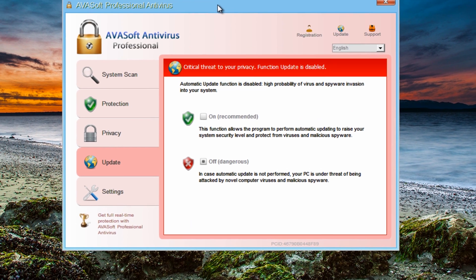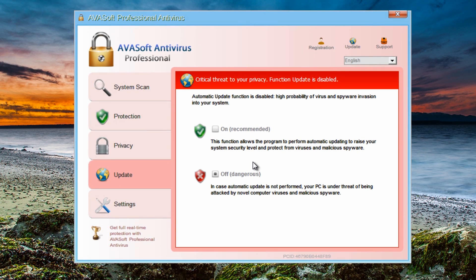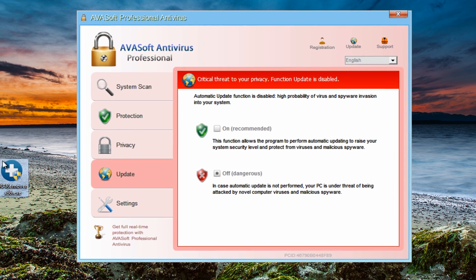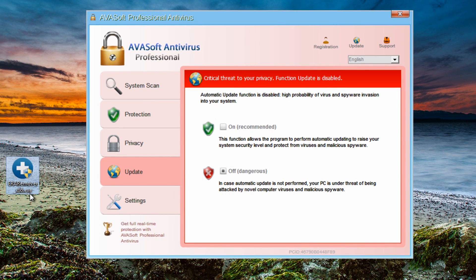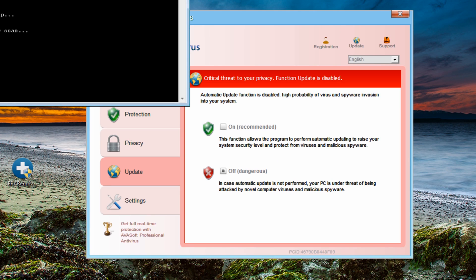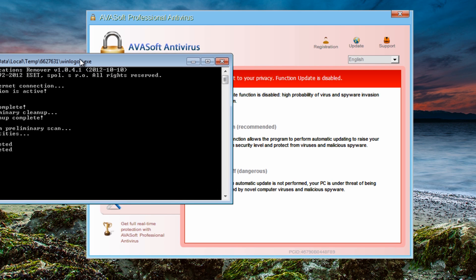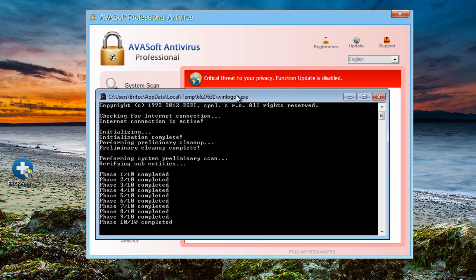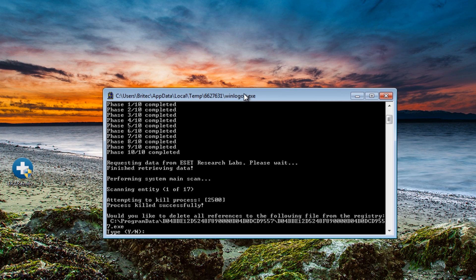And we've still got our actual rogue running, and this is the actual program here. Now we're going to run this, and we should see this kill off. Hopefully, so let's run this up. I'm going to put this right in front of it.